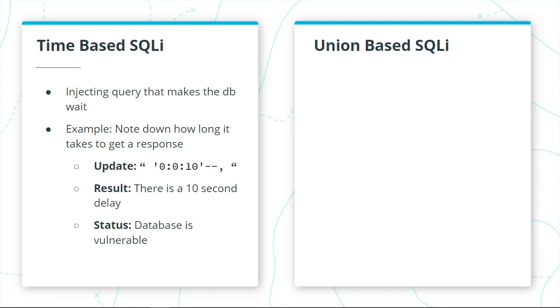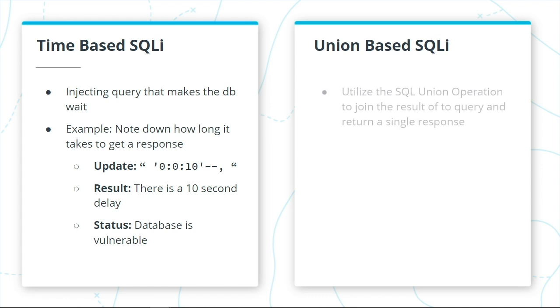The last example I want to go over is union-based SQL injection. This procedure utilizes the SQL union operation to join the result of two selected queries in order to return one response.